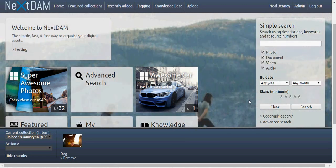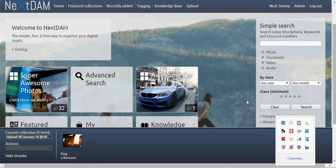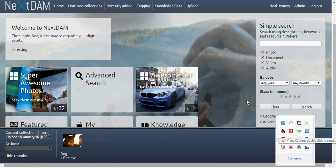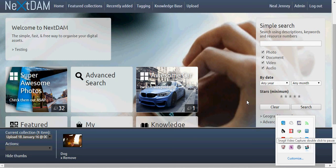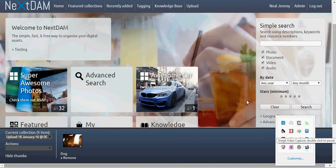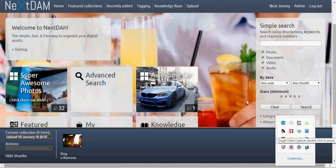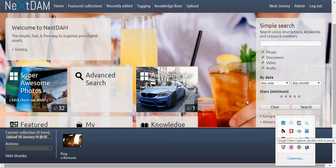I would highly recommend going out and grabbing this software because it is free, and it's totally worth it to get involved in the community if you can. ResourceSpace.org. This is Neil Jenny signing off. Have a good one.